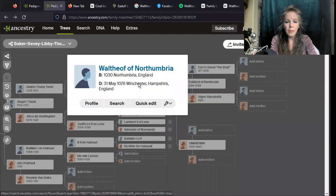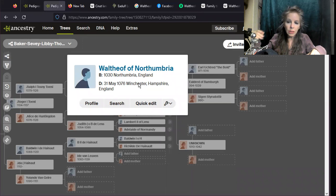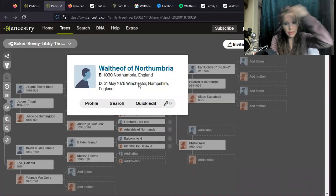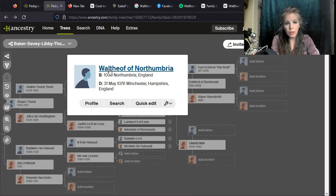This Waltheof was the son of Siward in Northumbria. This is really before Durham Castle was built. The castle was actually built by William the Conqueror.